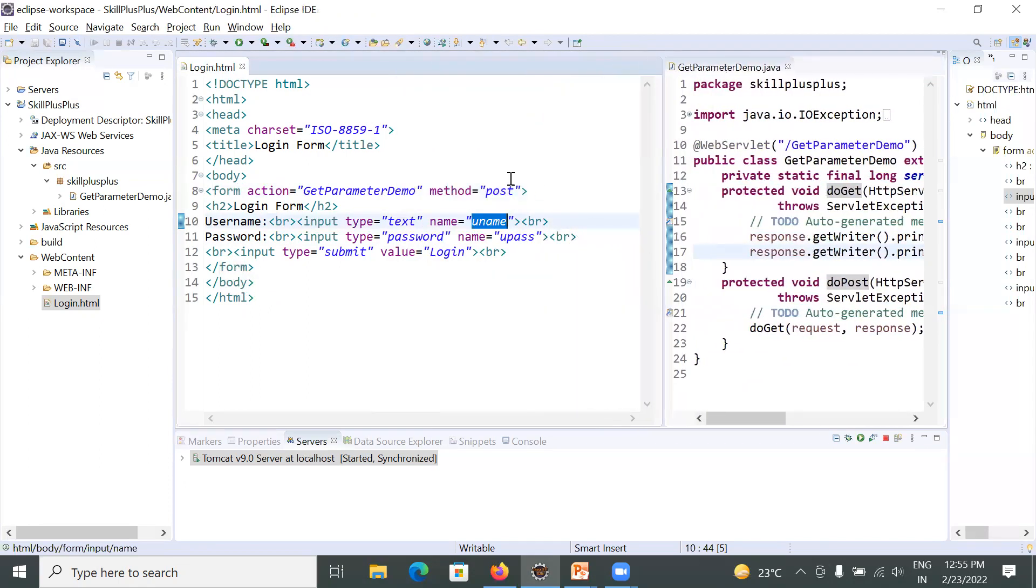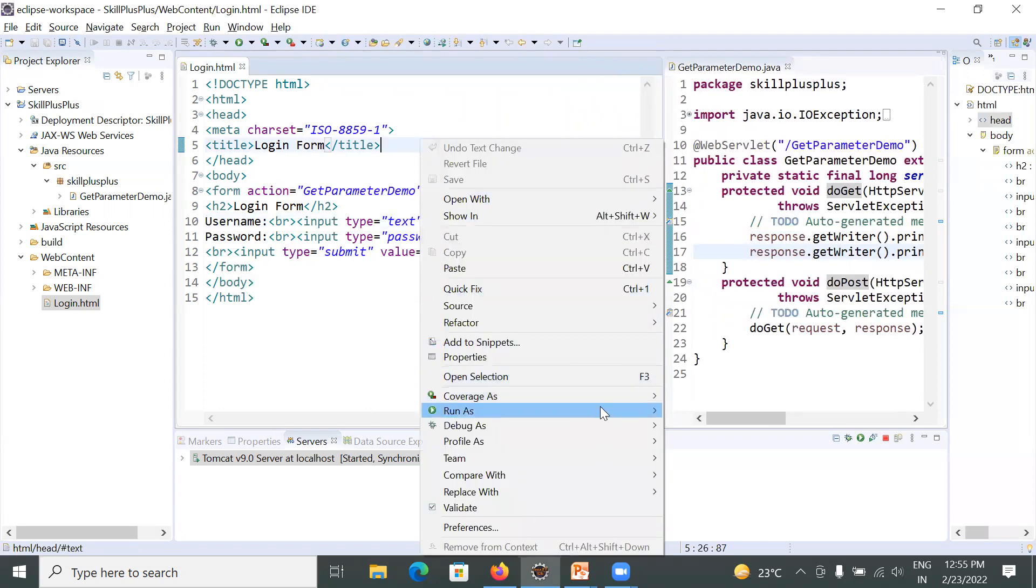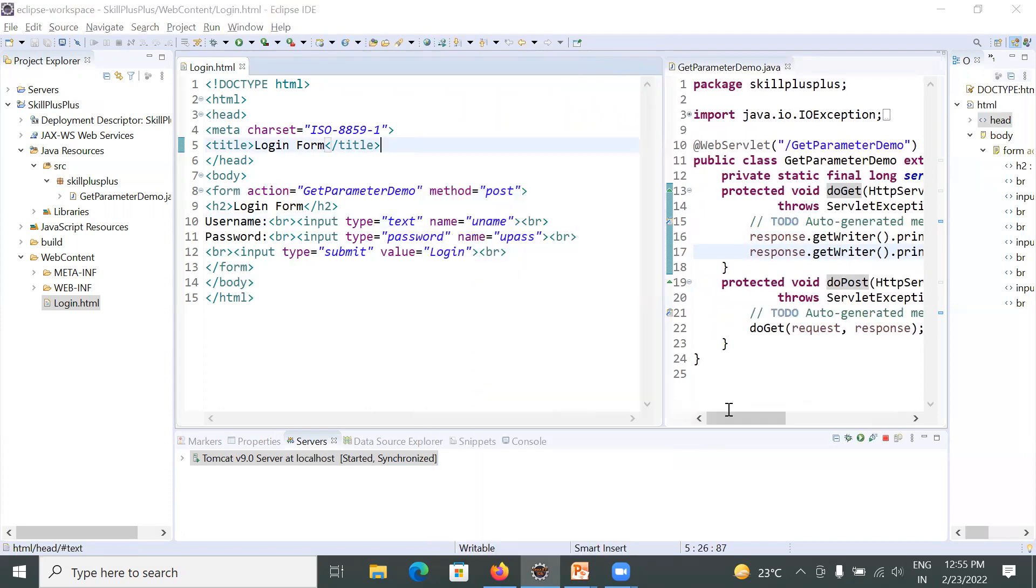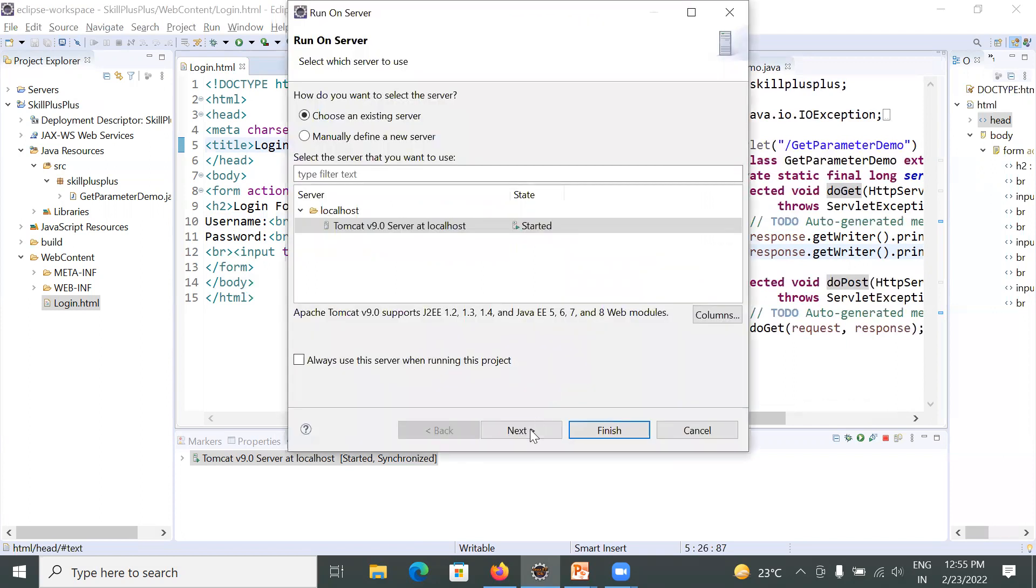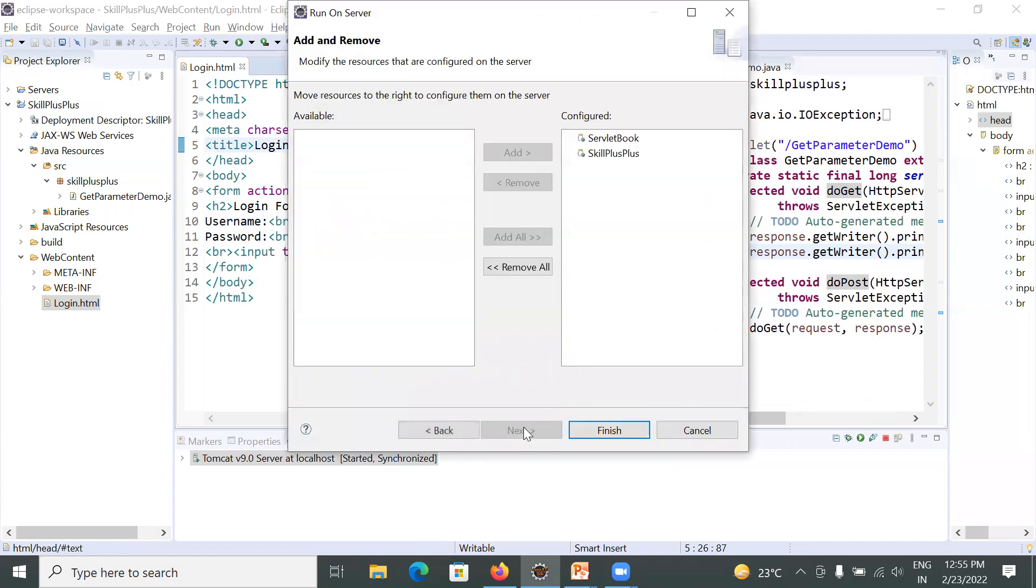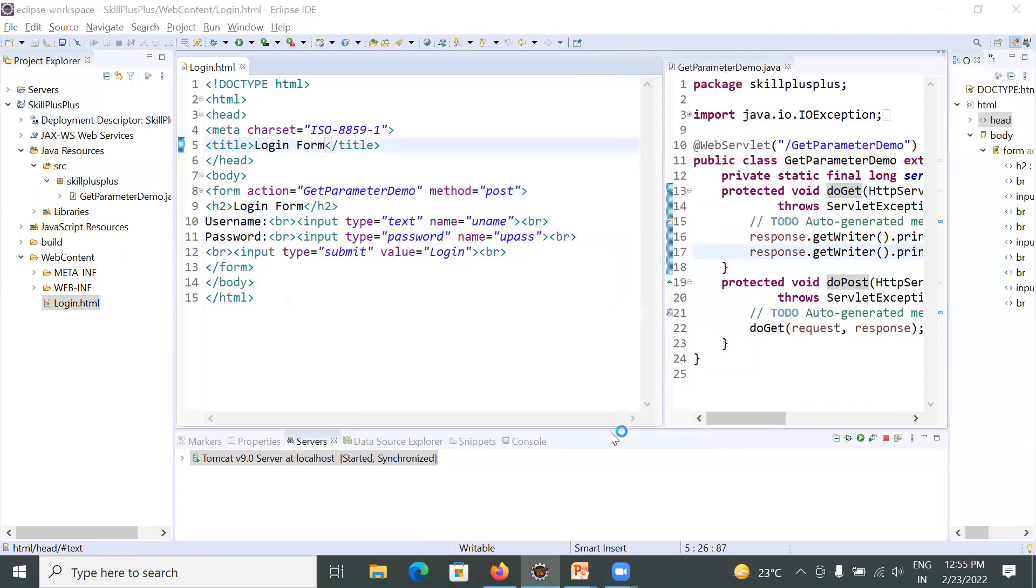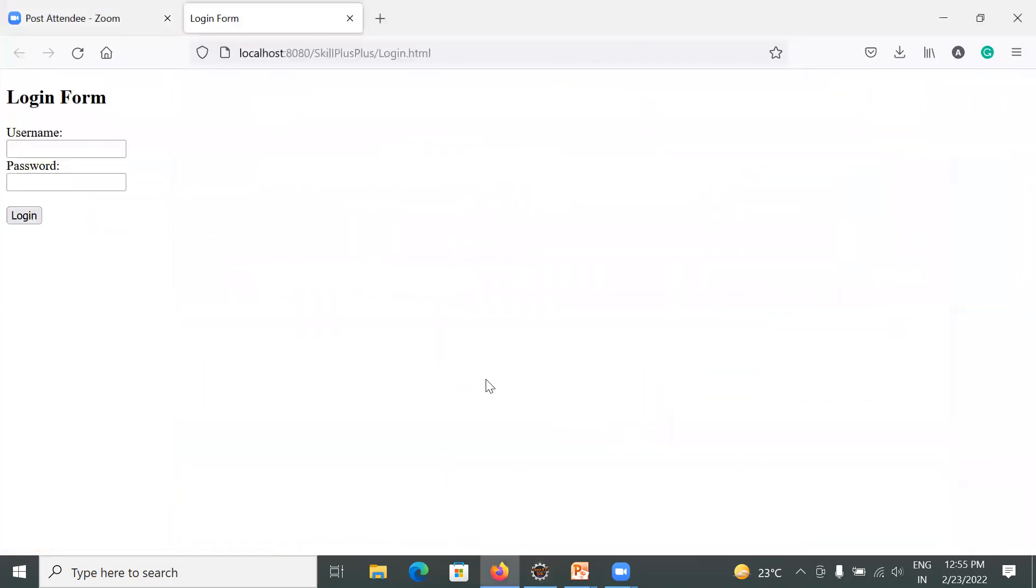Now let us run this application and you will see how it works and what is the output of this application. You will run it. This is your HTML file and you will select your project. Once you deploy this project,